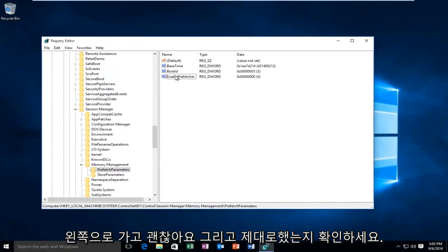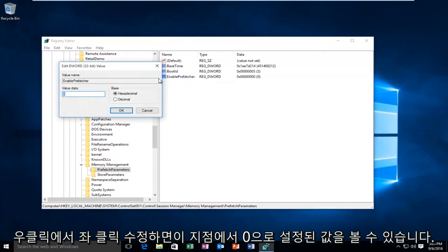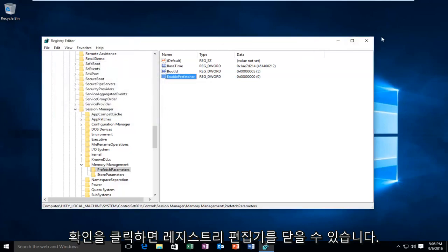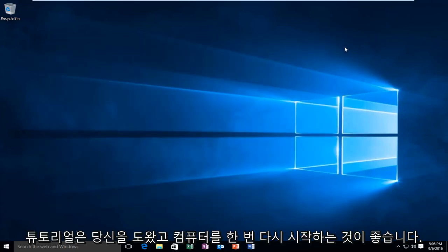And just to make sure we did it right, we can go back on, right click, left click Modify. And we can see our value is set at 0. At this point you just click OK, and you can close out of the Registry Editor. So I hope this tutorial helped you guys out.